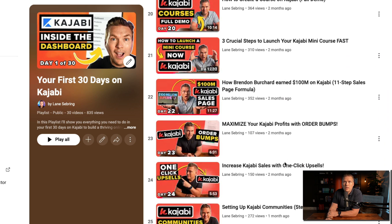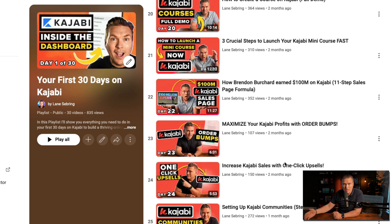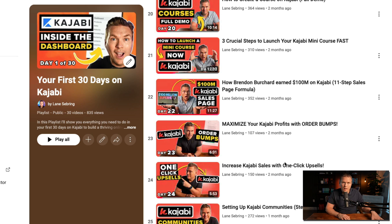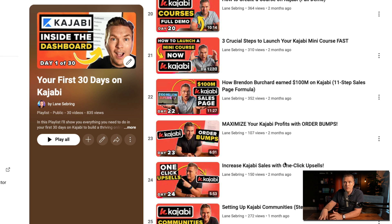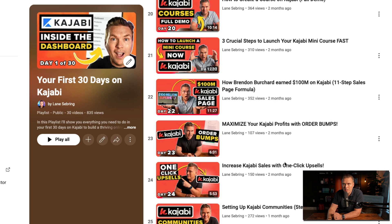Day 22, we look at Brendan Burchard and how he earned $100 million on Kajabi, including his 11-part sales formula, and I'll show you how to build out a sales page on Kajabi. You get some sales training on how to write copy and then how to actually do it on Kajabi. Day 23 covers order bumps — now that you have a sales page and an offer, I'll show you how to add something they can check a box to add on. And day 24 is one-click upsells, so after they buy something they can add an additional purchase.